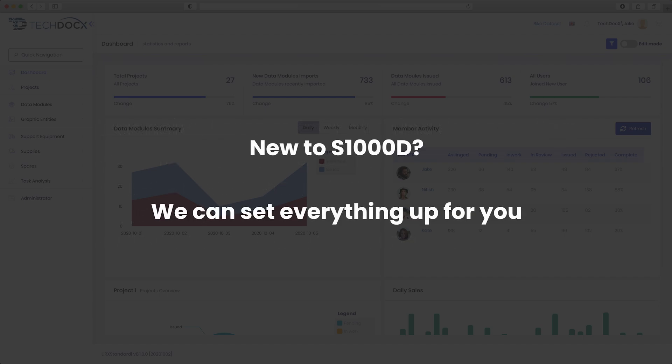New to S1000D? Don't worry, we can set everything up for you and have you producing content in minutes.